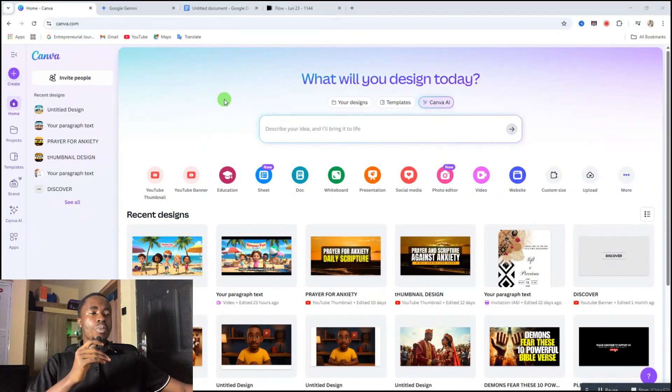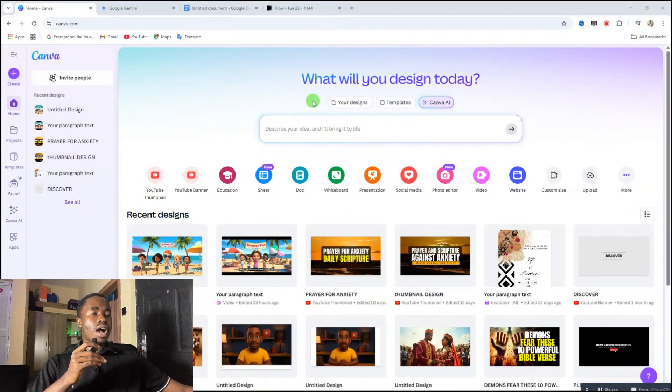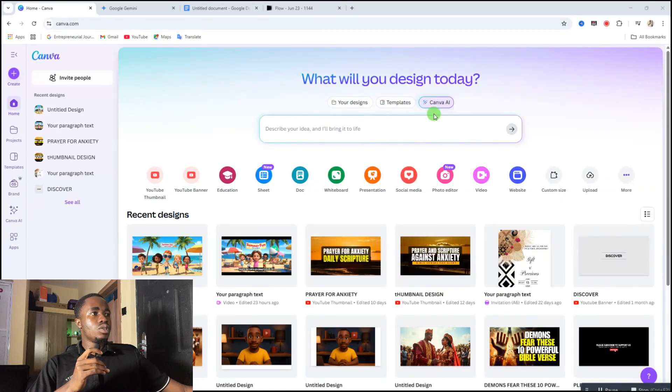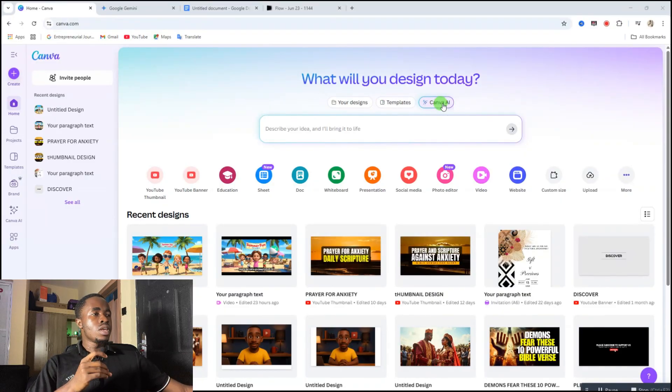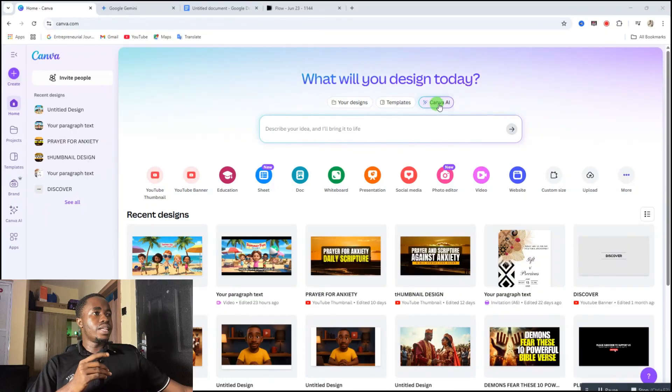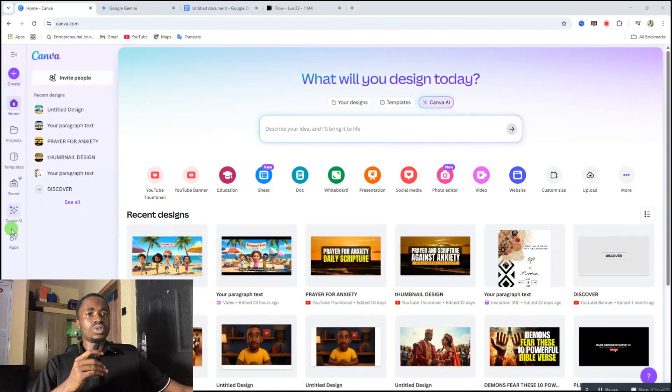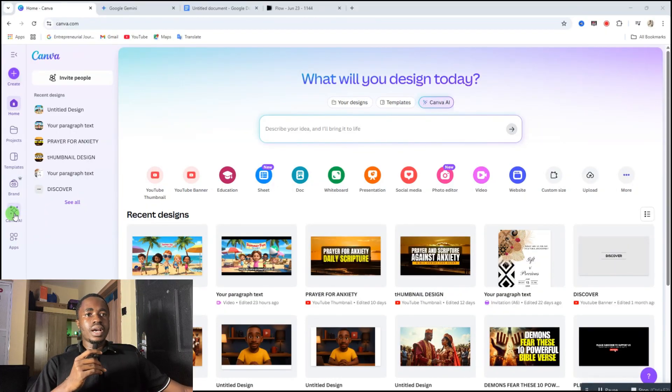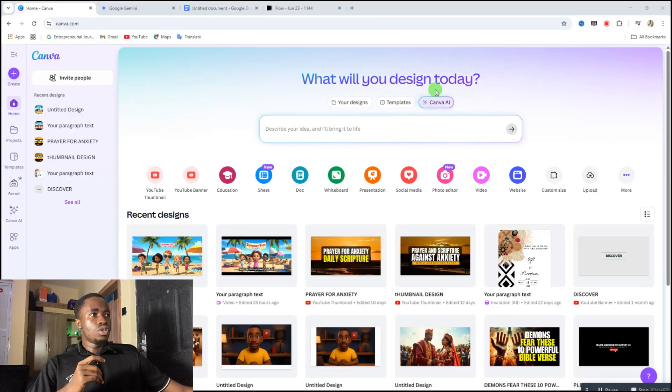First, you need to open up your Canva, and when you open up your Canva you're going to click on Canva AI right from here. If you can't find the Canva AI from here, then you go to the left-hand side and you're going to see Canva AI right here.